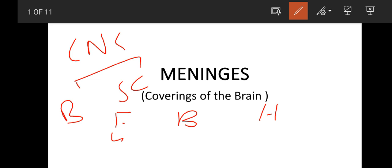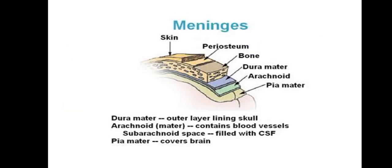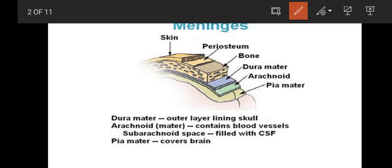Today we will cover meninges which are known as the coverings of the brain. We have three things: Dura mater, Arachnoid mater and Pia mater.